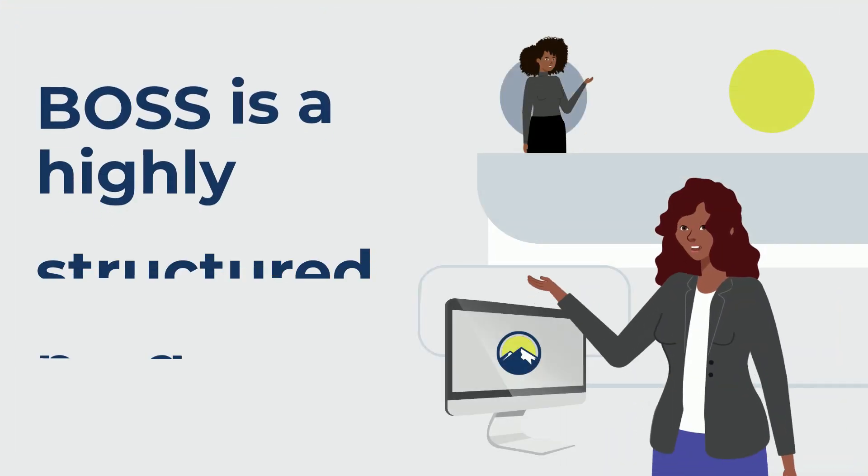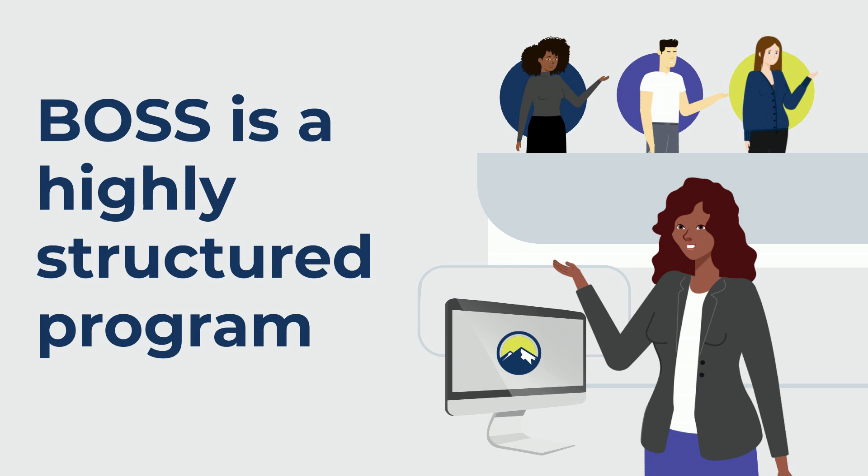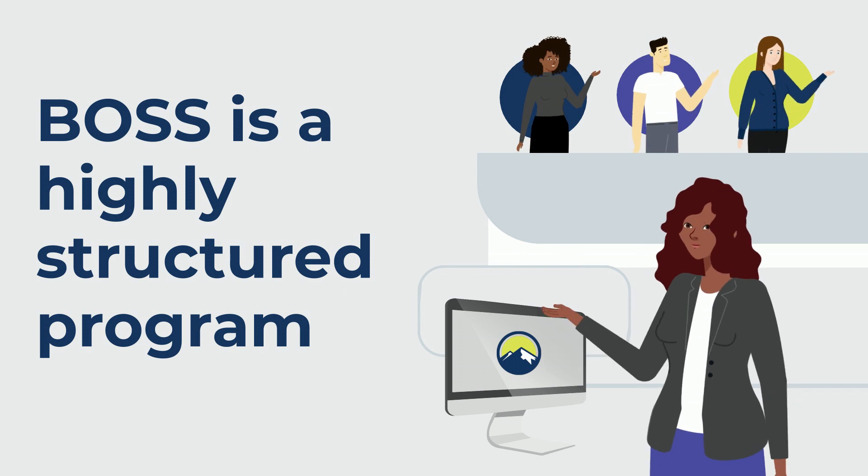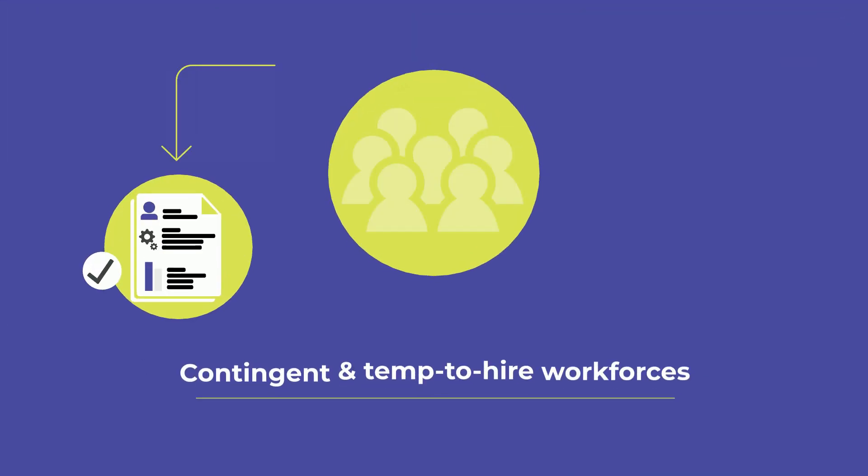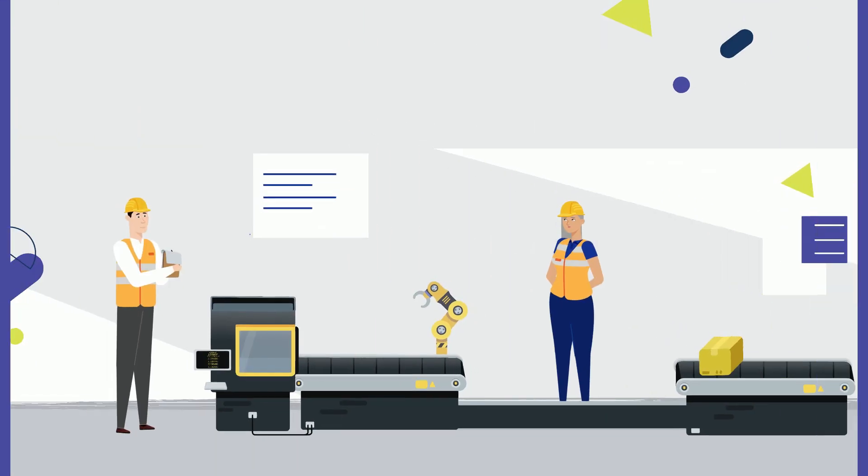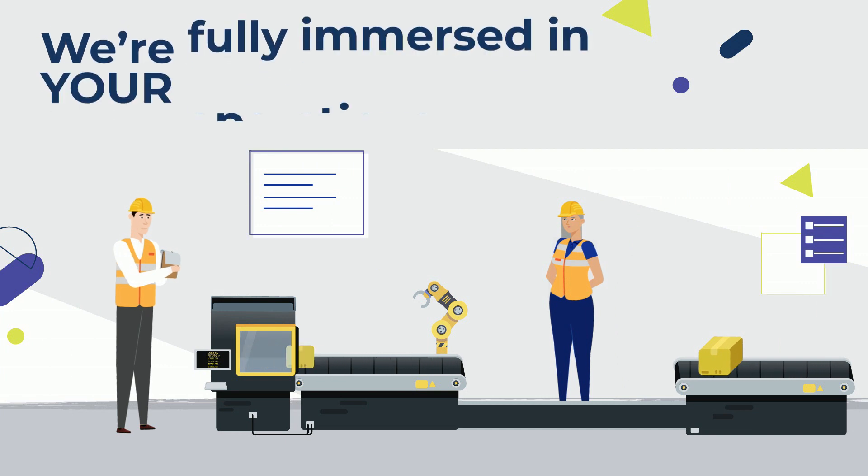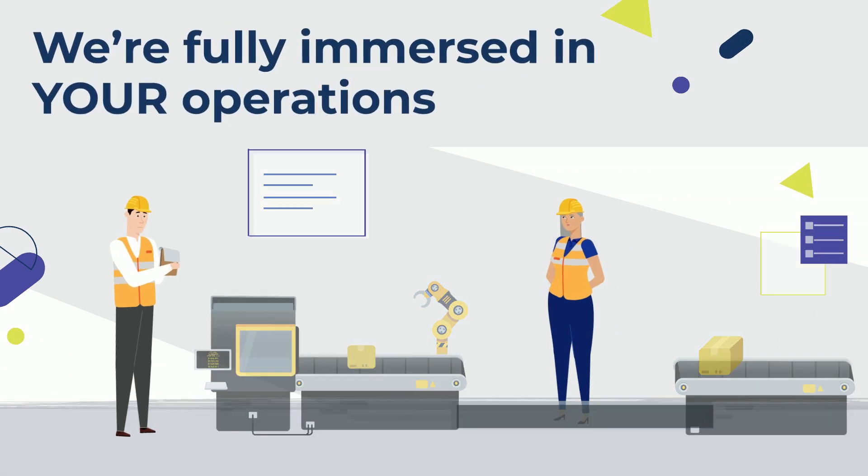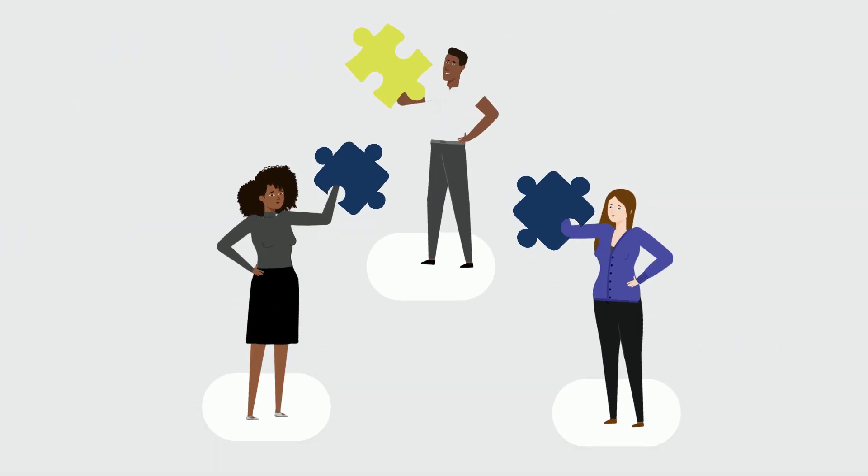BOSS is a highly structured program designed to address common problems with contingent and temp-to-hire workforces. We're fully immersed in your operations and act as an extension of your team.